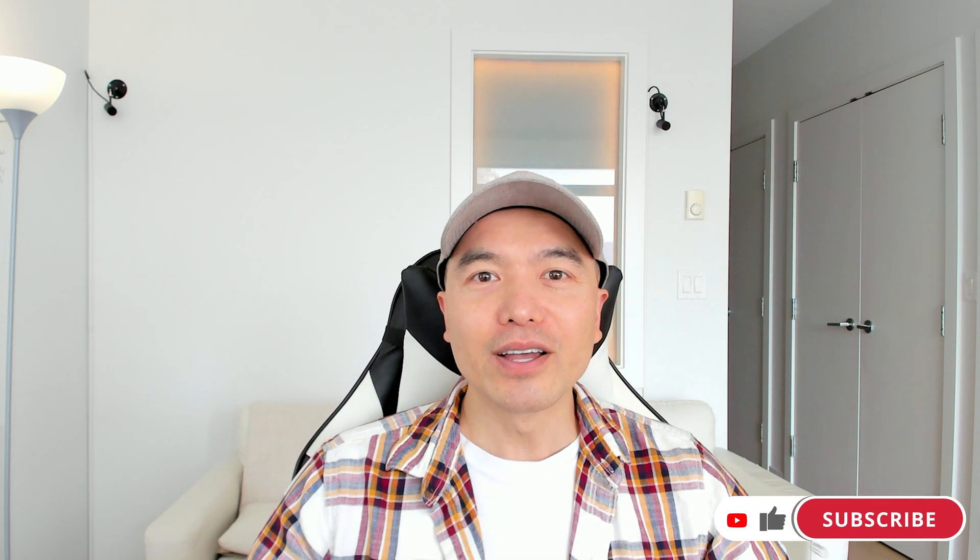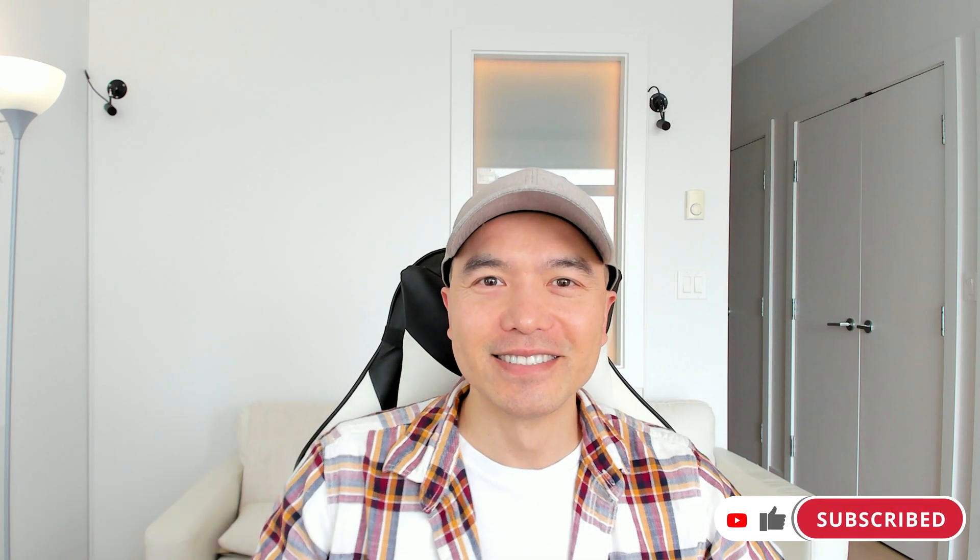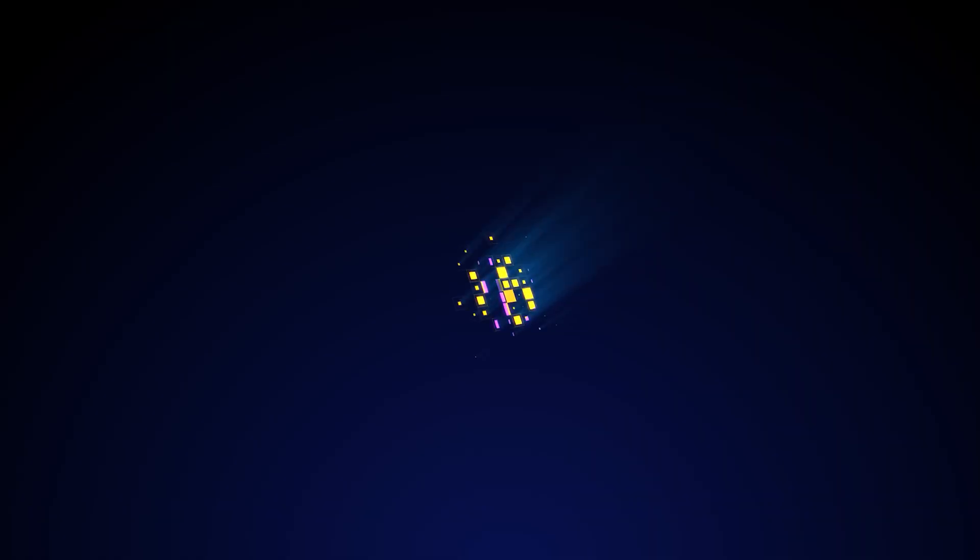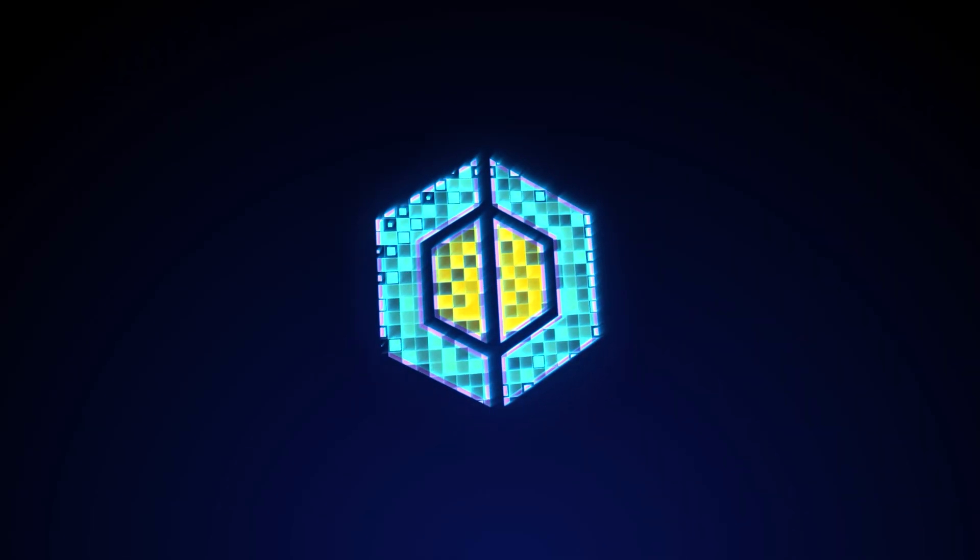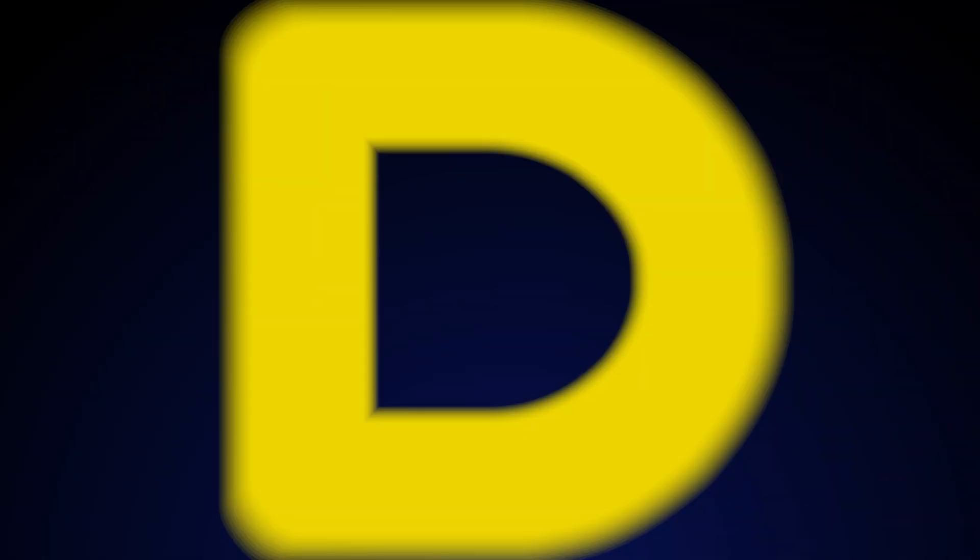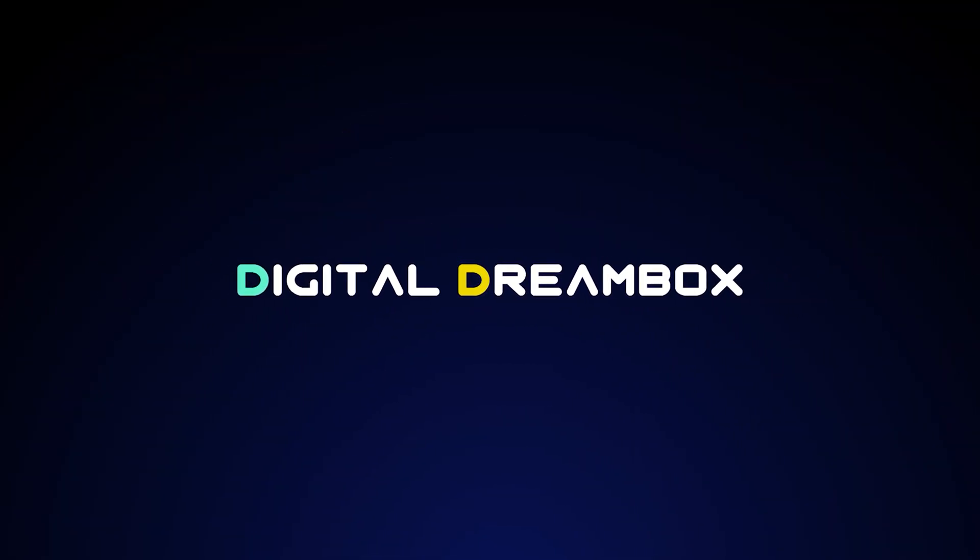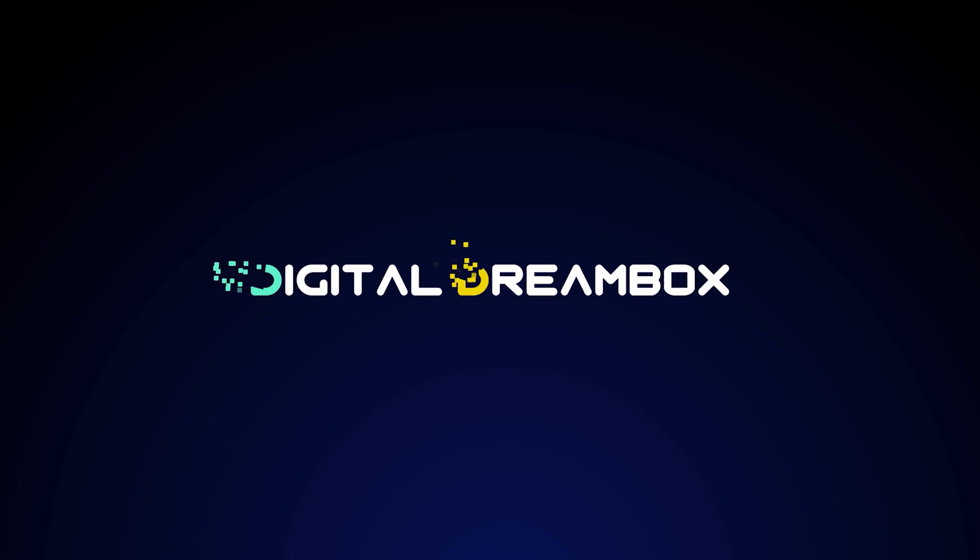Hopefully you were able to learn something new. If you did, consider leaving a like. It means a lot and it helps this channel to grow as well. That's it for now. We'll see you in the next one though. This has been Digital Dreambox, your destination for game art. We'll see you in the next one.